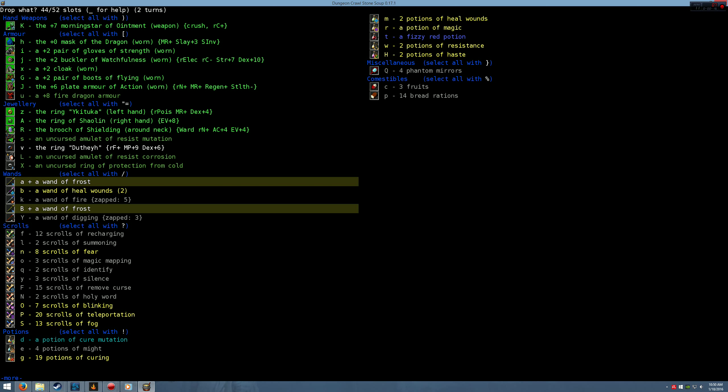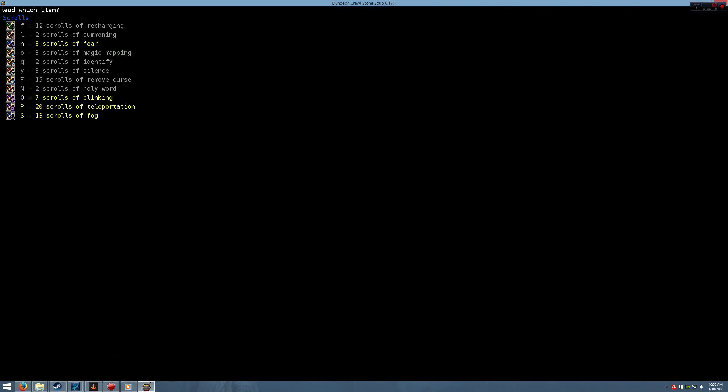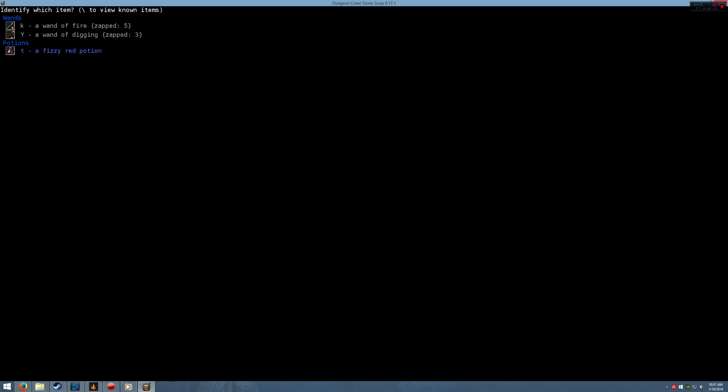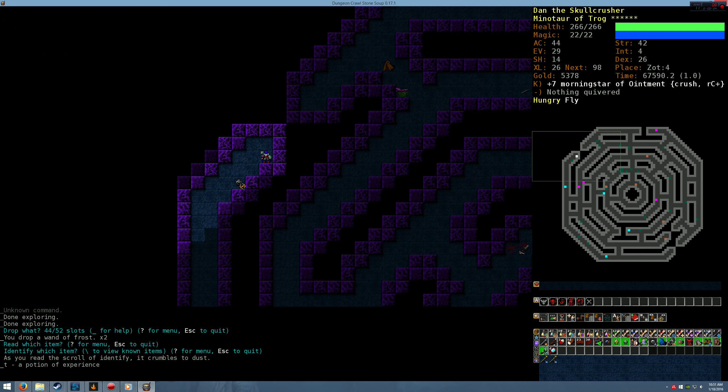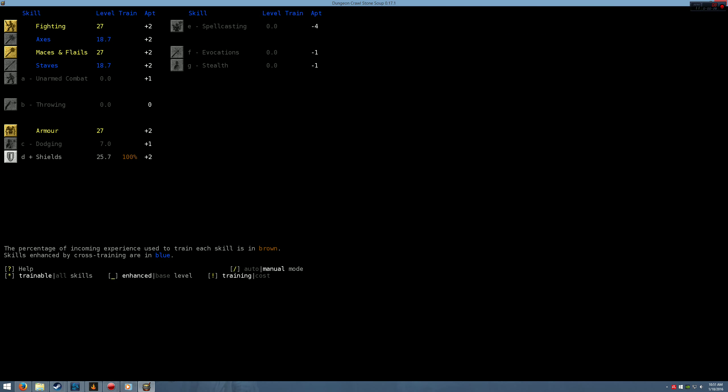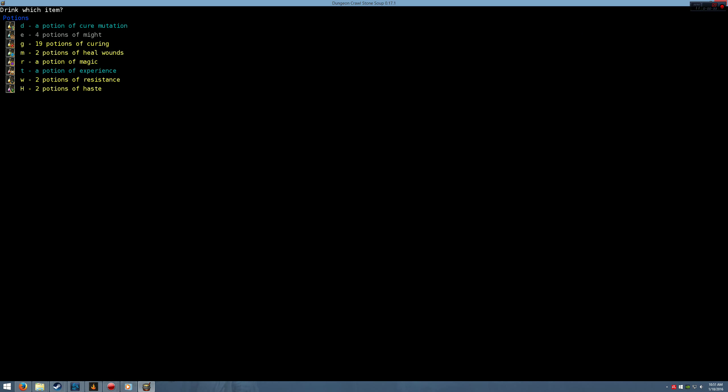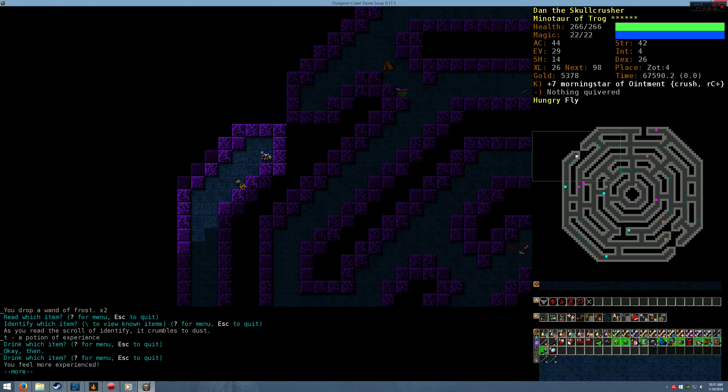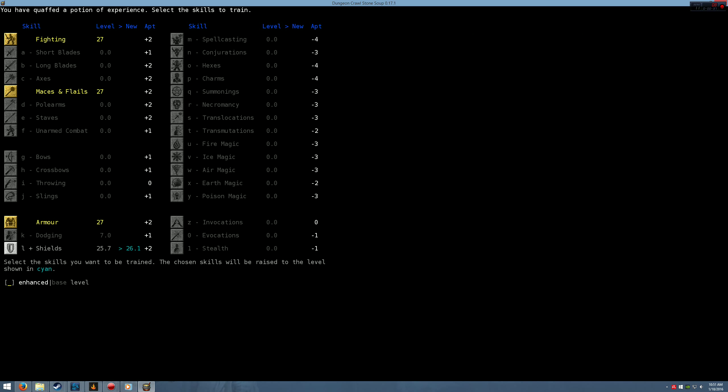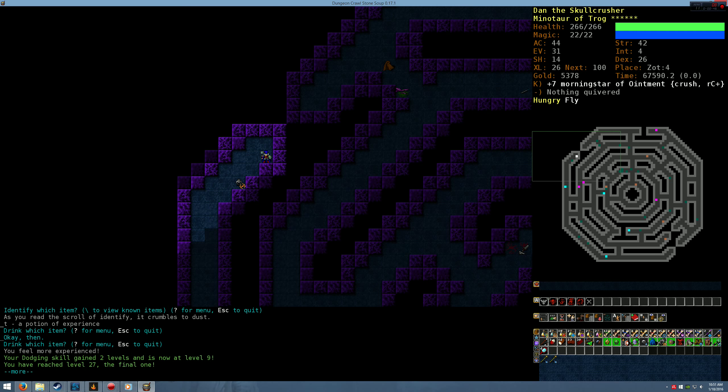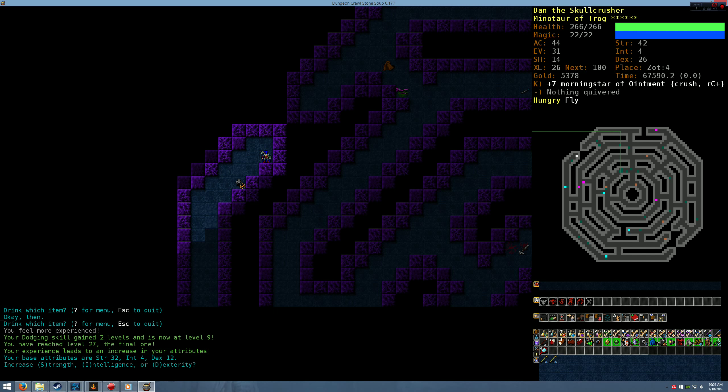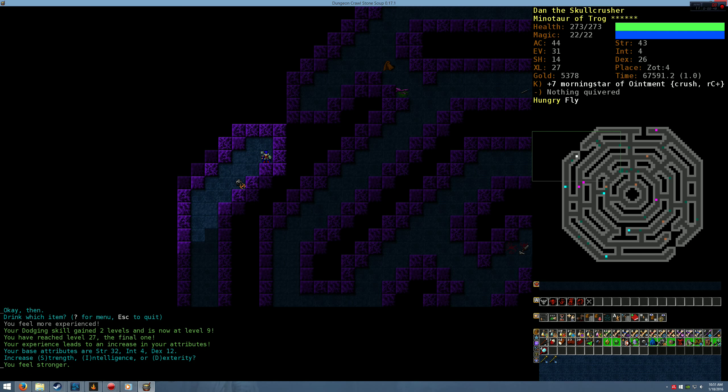I think we're good here. We do have a potion we haven't seen before. Let's identify. A potion of experience. Nice. What am I at? 25. We're going to quaff that. You feel more experience. We're going to put it into dodging actually. And we're at max level.